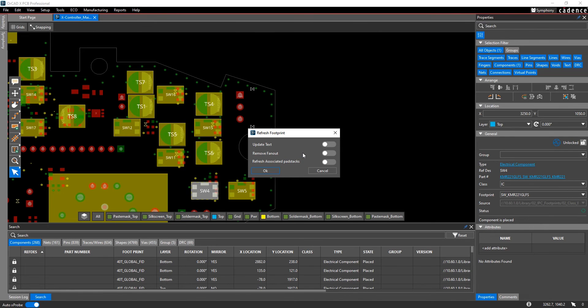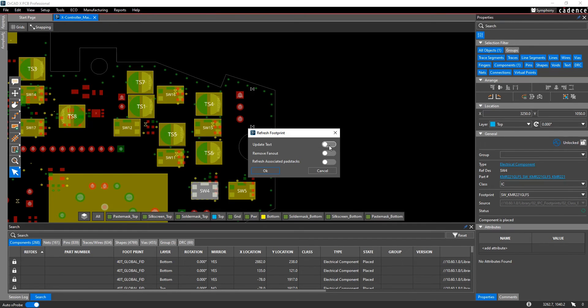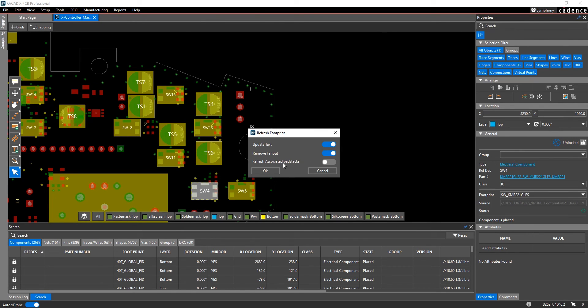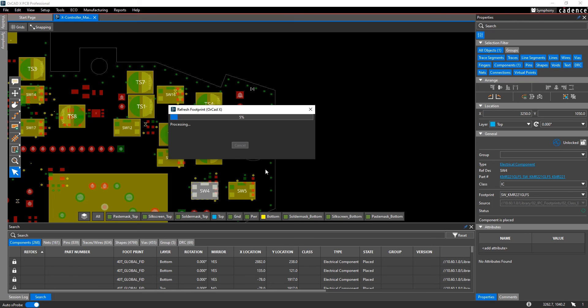Back in the layout editor, it'll recognize that the footprint editor is closed, and it'll ask you how you want to apply those updates to your design. Do you want to update the text? Do you want to remove any fan out that you've done on those footprints in the design? Do you want to refresh any associated pad stacks with that footprint? Once you hit OK, it's going to apply that updated footprint to the entire layout database.